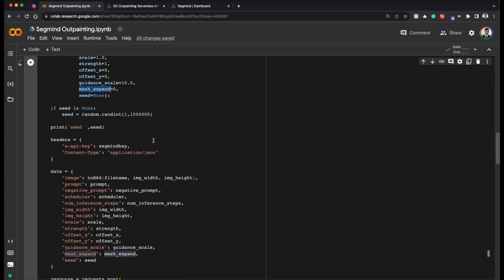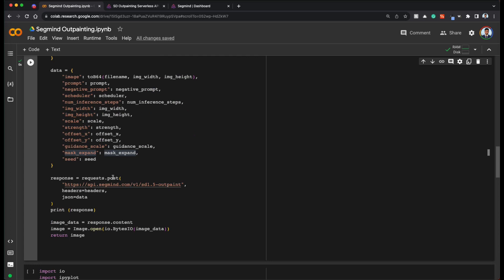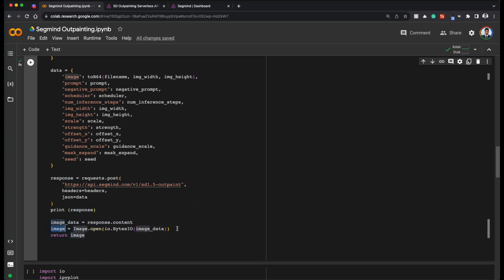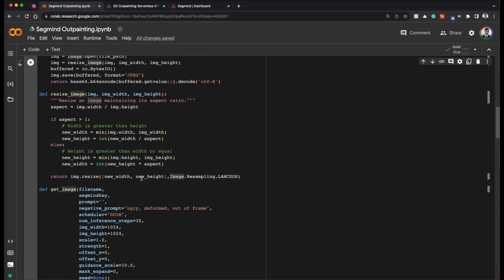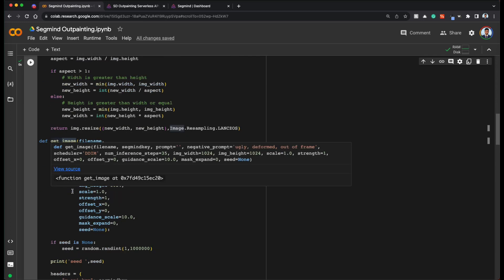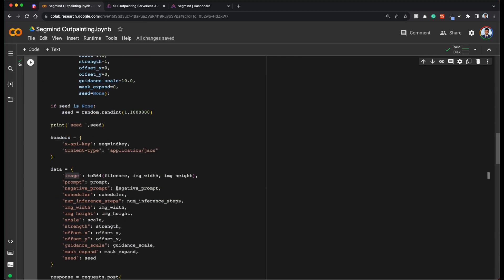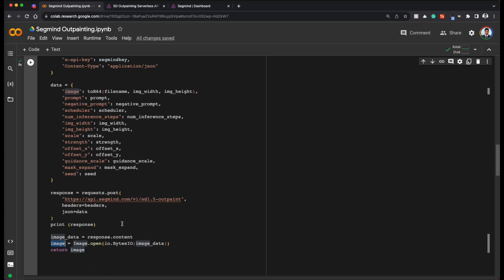So we create a seed and we do a post call with all the data that we have that is converting to base64 the image and getting the response back and getting the response data and converting that into a pill image and returning that image. So essentially get image is the main function that generates the image from our given input image. We do outpainting given the parameters, other parameters and return the new outpainted image.